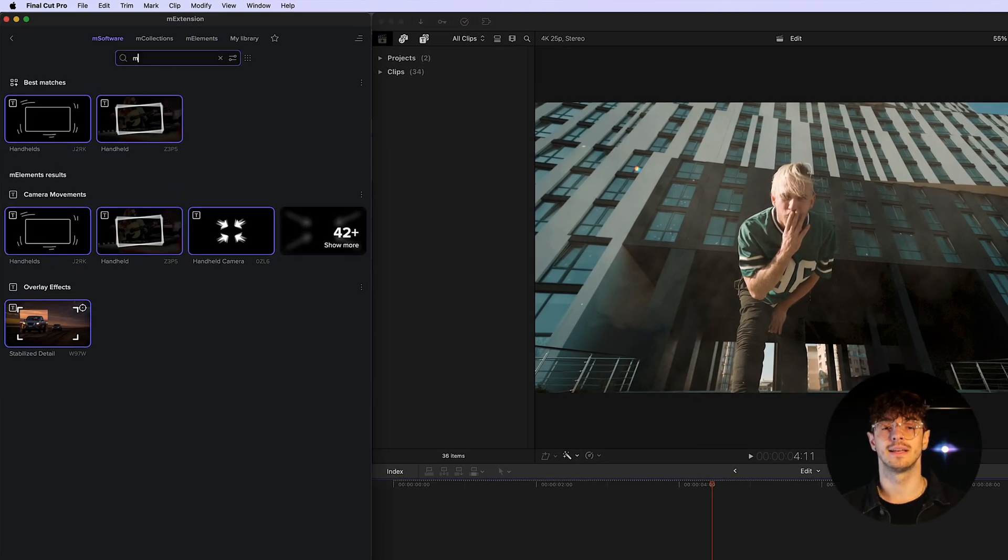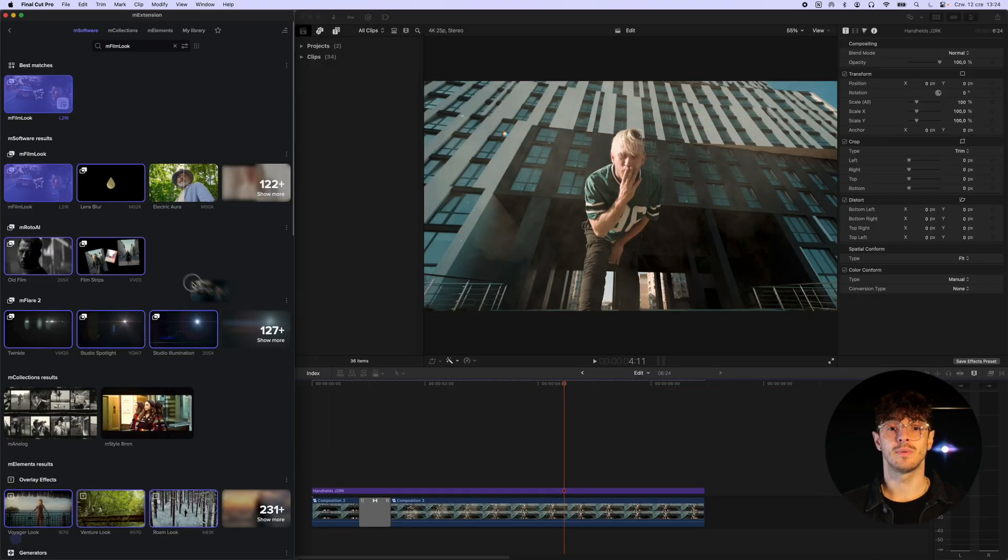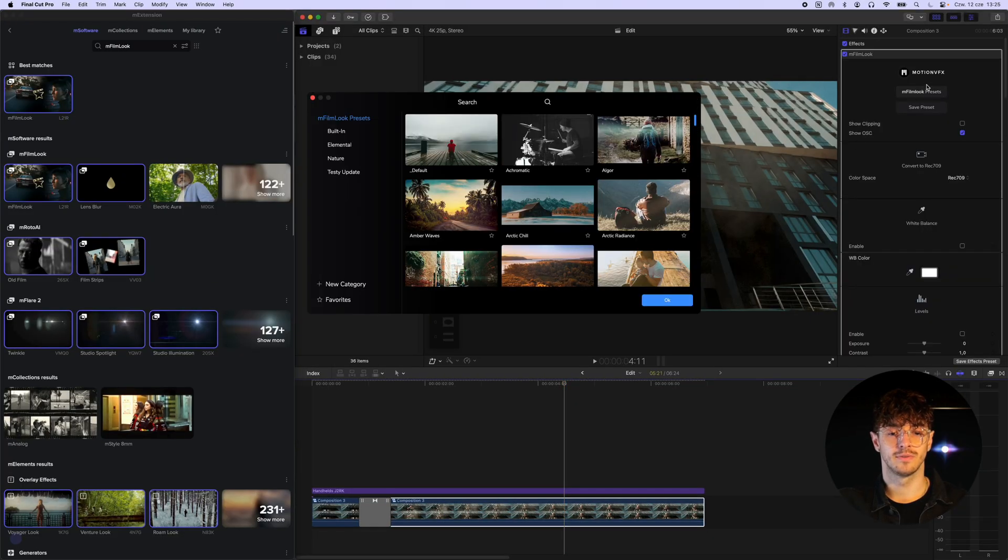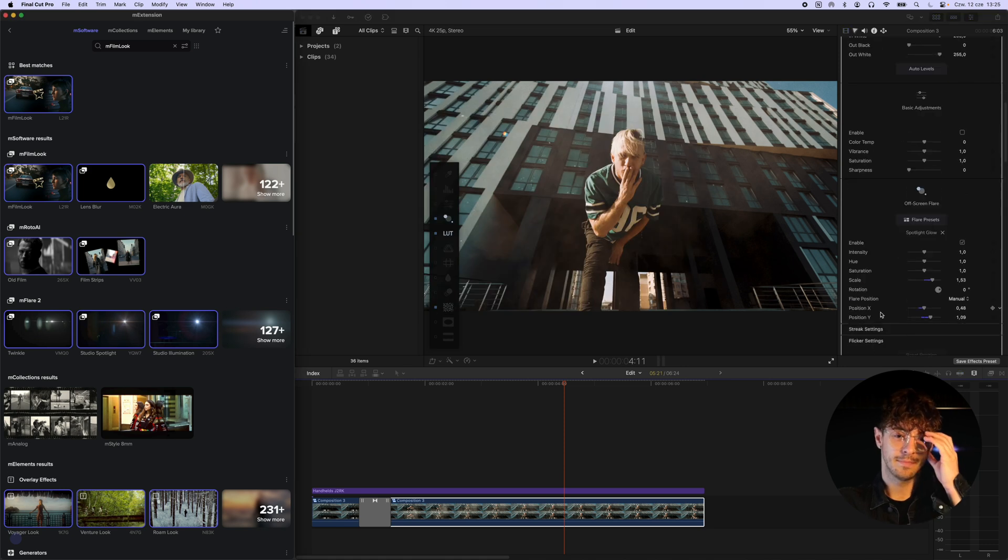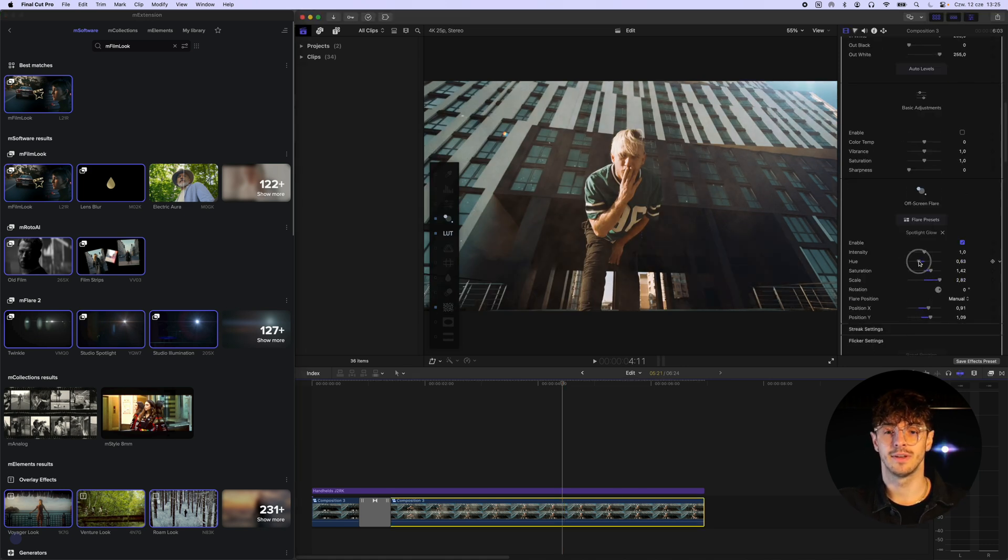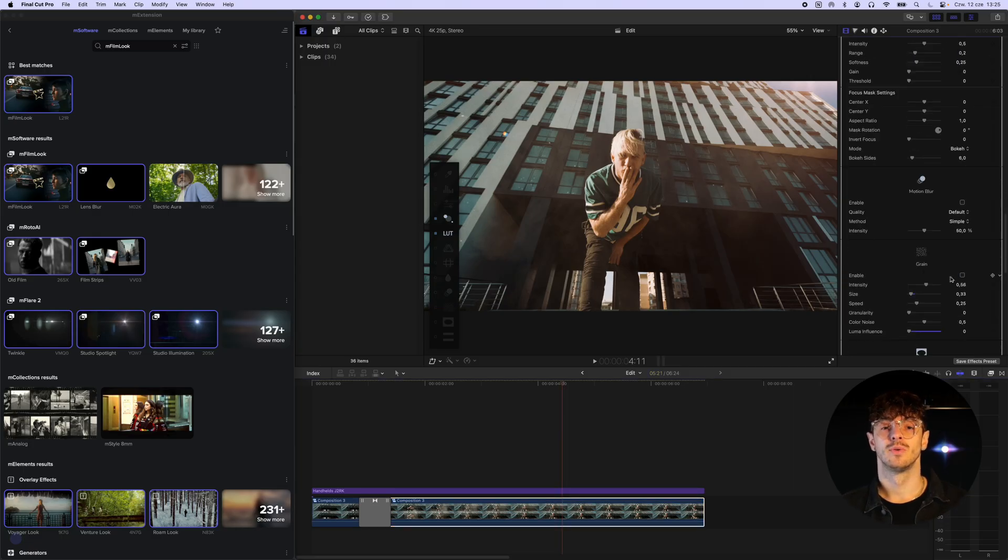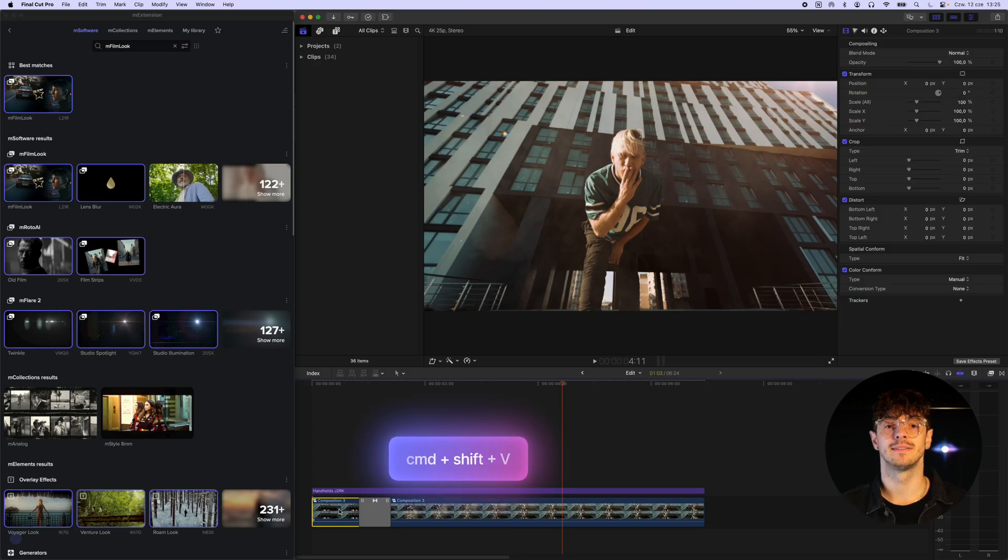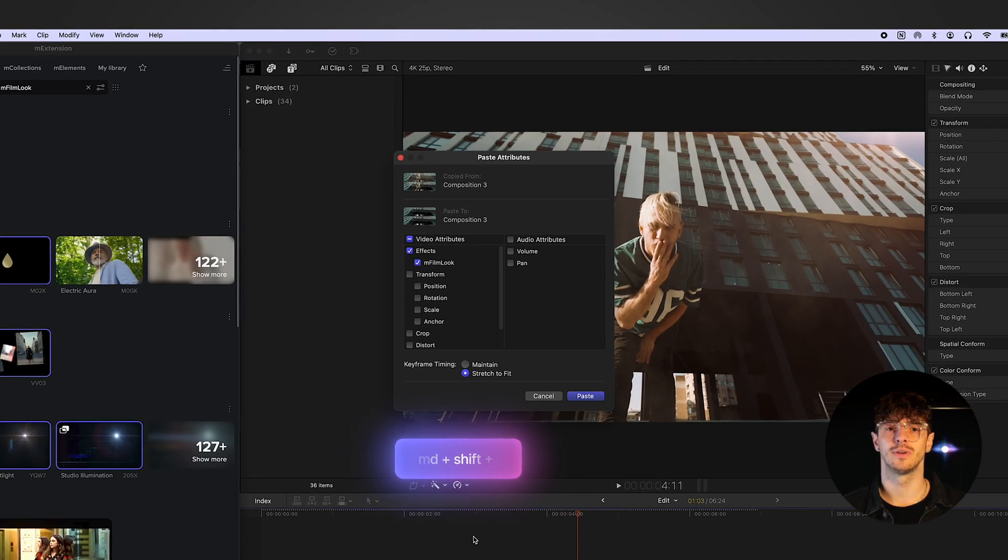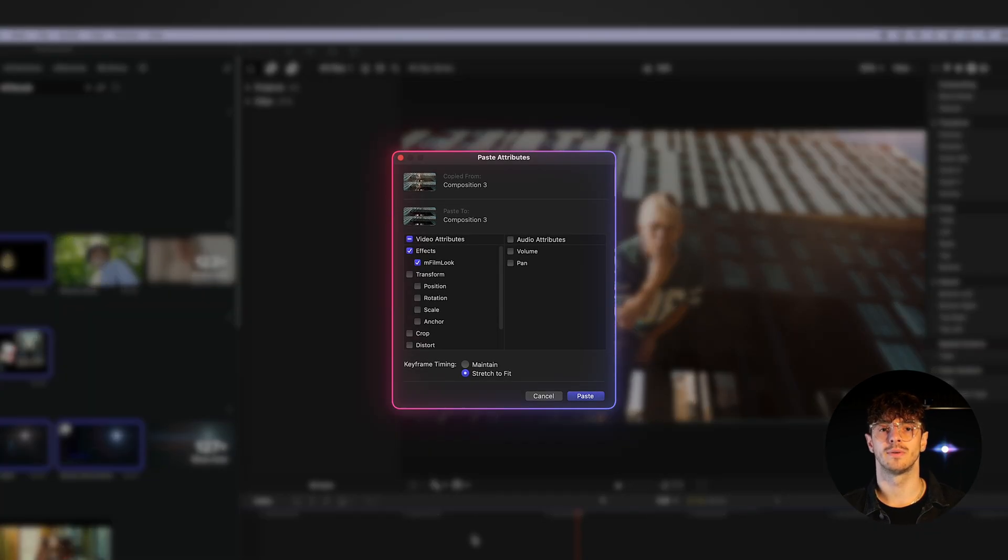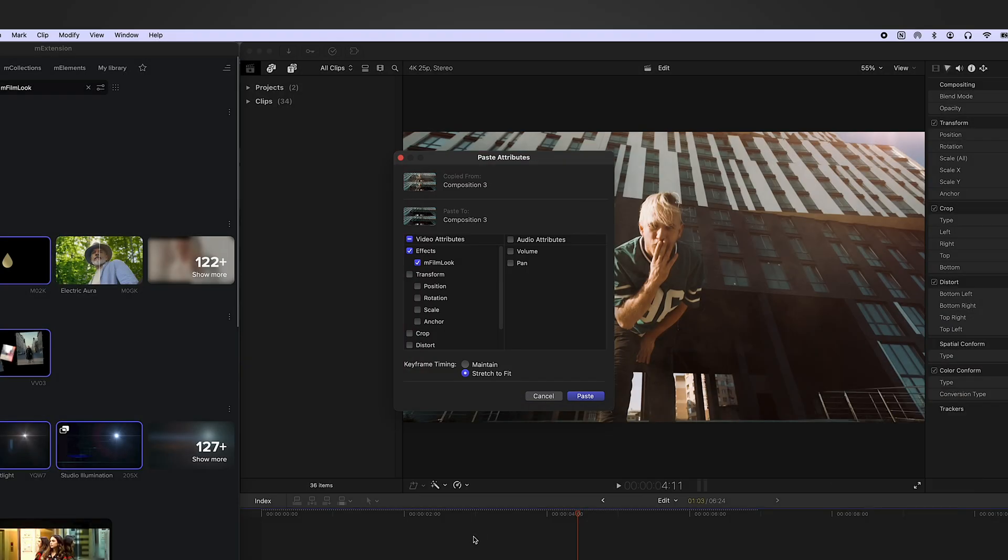Finally, as always, we'll use mFilm Look to color grade our video. This time, however, I'll show you how you can easily copy filters from one clip to another. After applying the color grading we like, we select the clip we want to copy the filters from and press the shortcut command plus C. Then, we select the clip we want to paste the effects onto and use the shortcut command plus Shift plus V. In the window that appears, we choose the specific filter we want to paste.